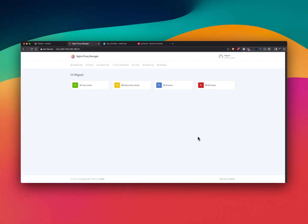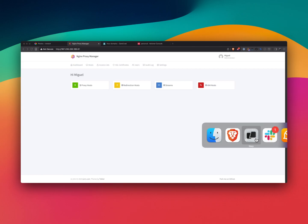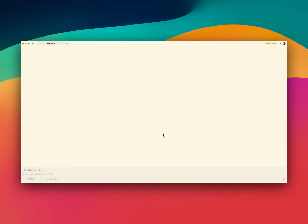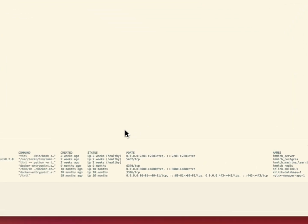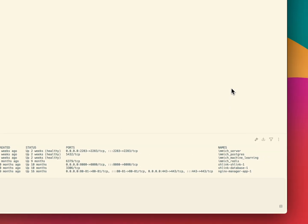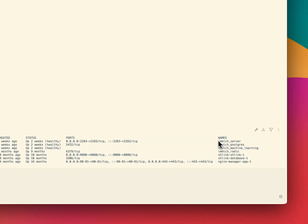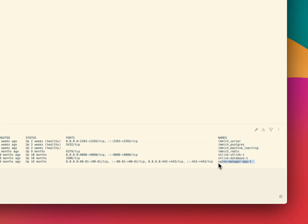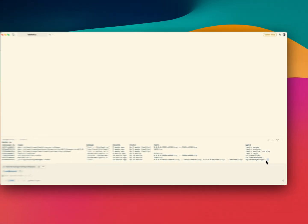Let me just show you what that looks like from inside the server — if I do docker ps, you can see all my running docker instances. So we have Immich running and then the Nginx proxy manager.